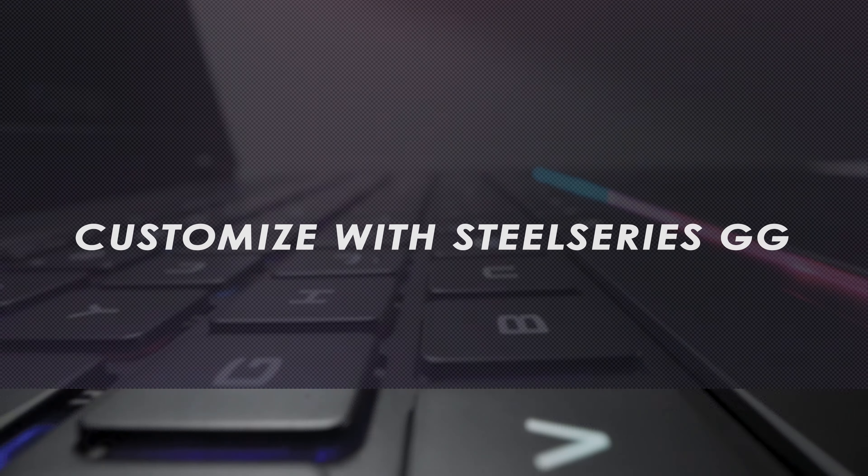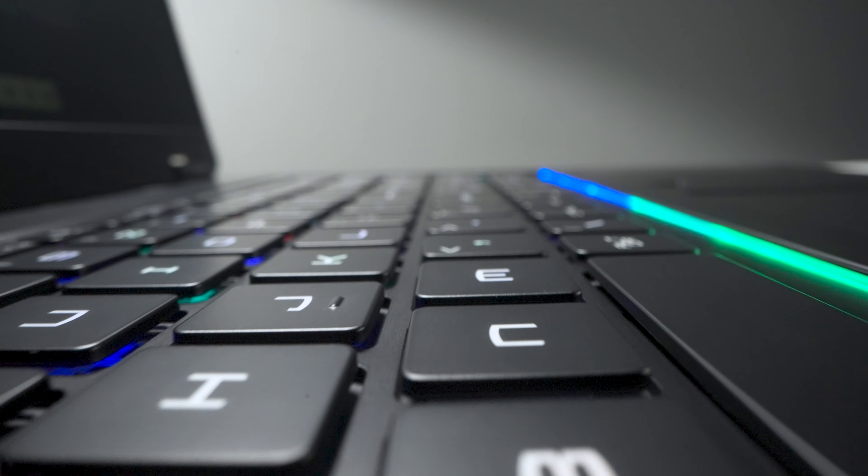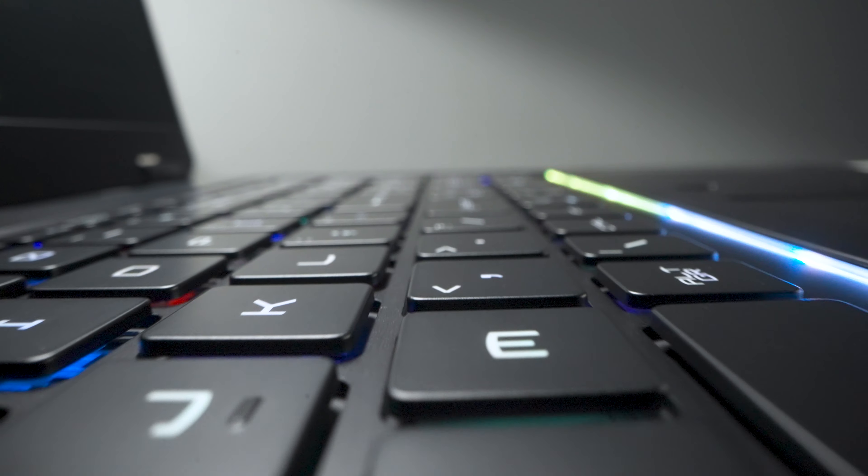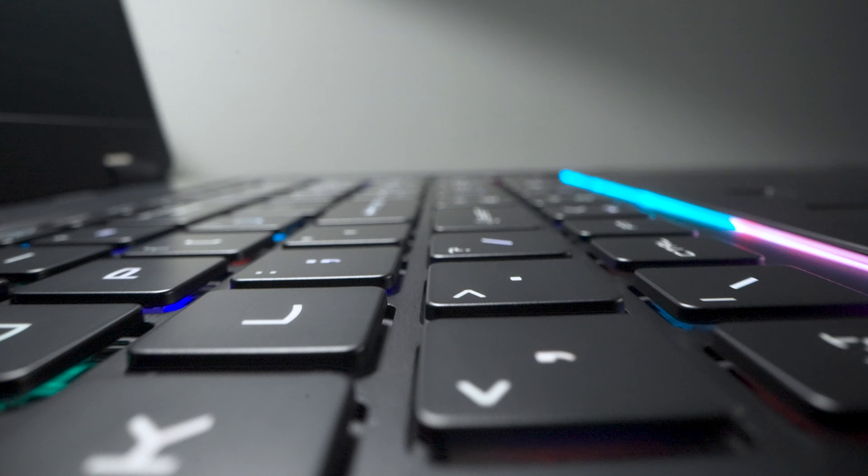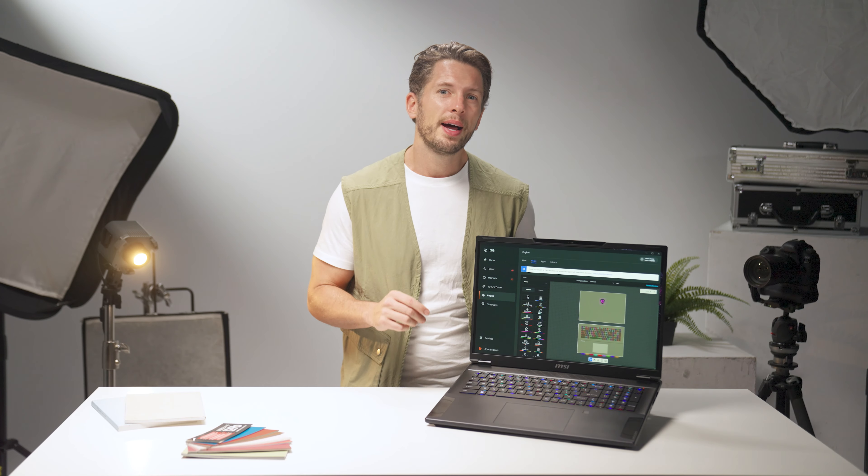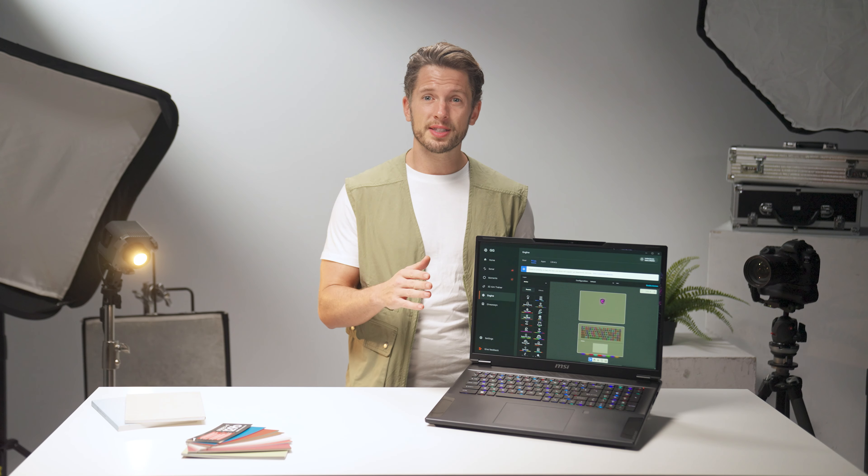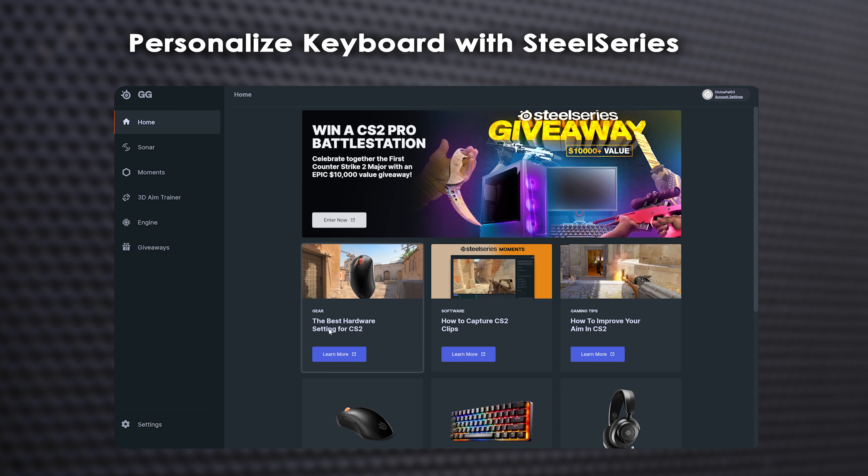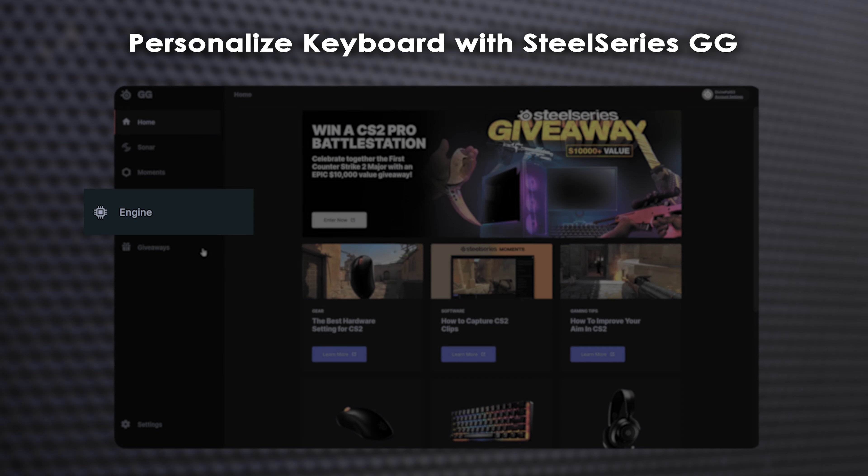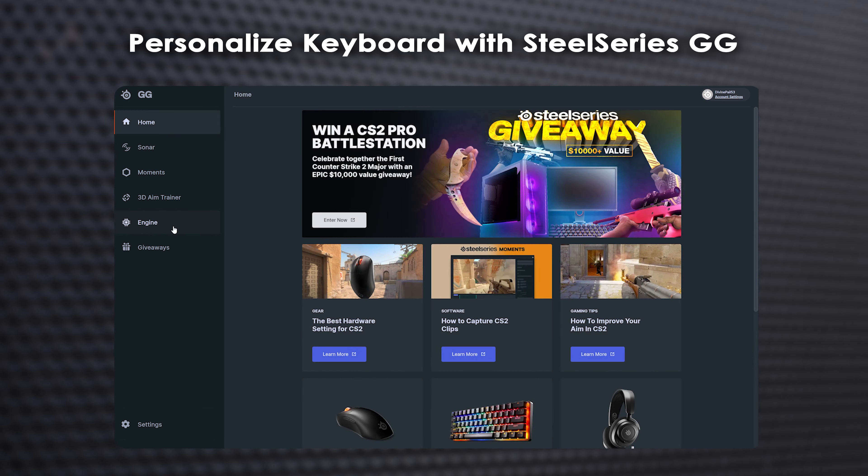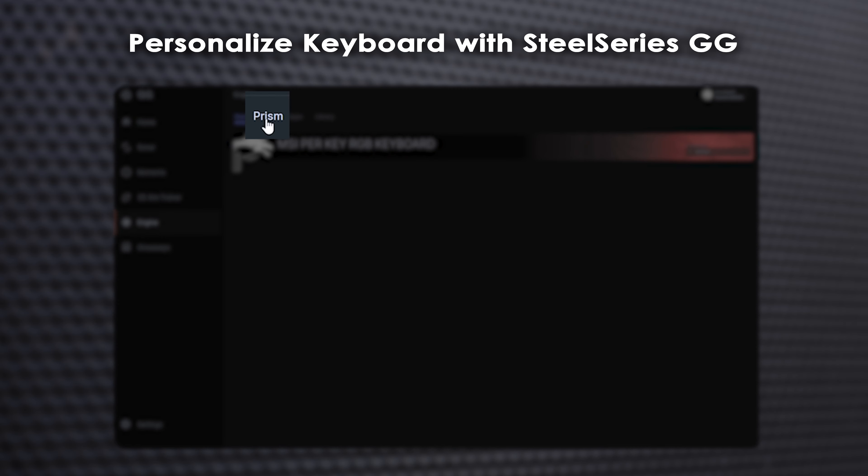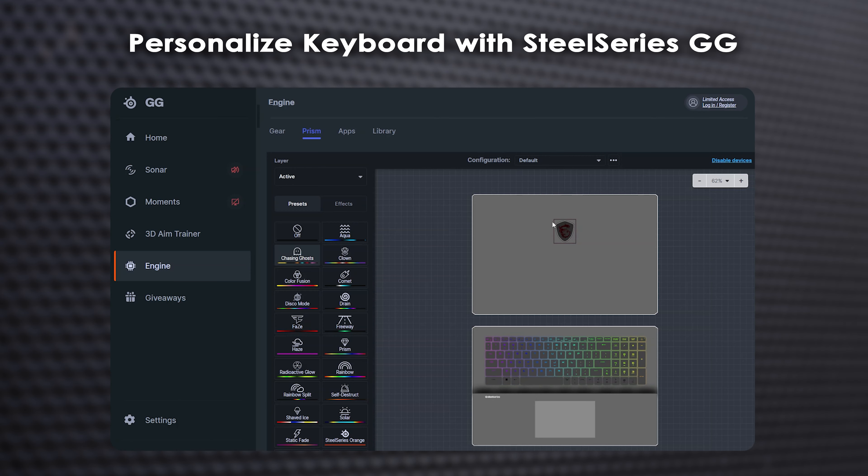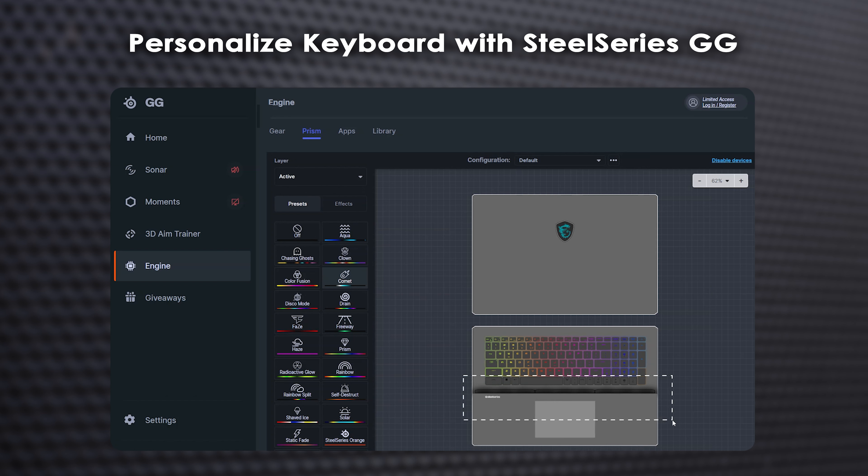Personalize your keyboard backlighting with the per-key RGB backlight, allowing you to customize each key's color. Launch SteelSeries GG, select Engine and Prism, and choose your favorite effect. And it's not just the keyboard. You can also customize the dragon badge and the rear lighting.